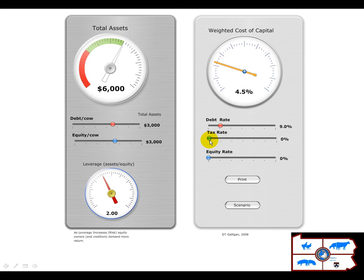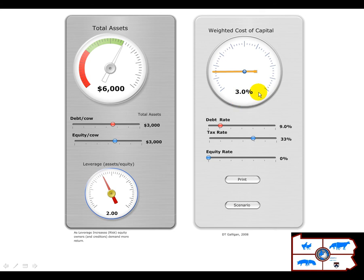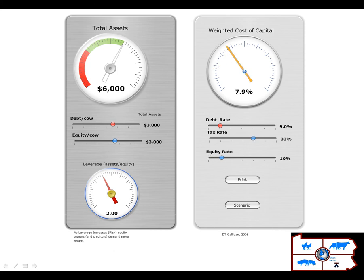Now if we also recognize that there is a tax advantage — in other words, we can deduct the interest we pay — and if our tax rate is at least 30% (which might go higher in future years), then notice how this required hurdle drops to only 3% because of the tax advantage. So by getting a 3% return plus the tax advantage, we'll be able to meet our debt obligation of 9%. But of course we also want our equity to grow. So if we put the constraint that we want equity to grow at around 14-15%, then suddenly this weighted cost of capital hurdle rate goes up to 10.3.